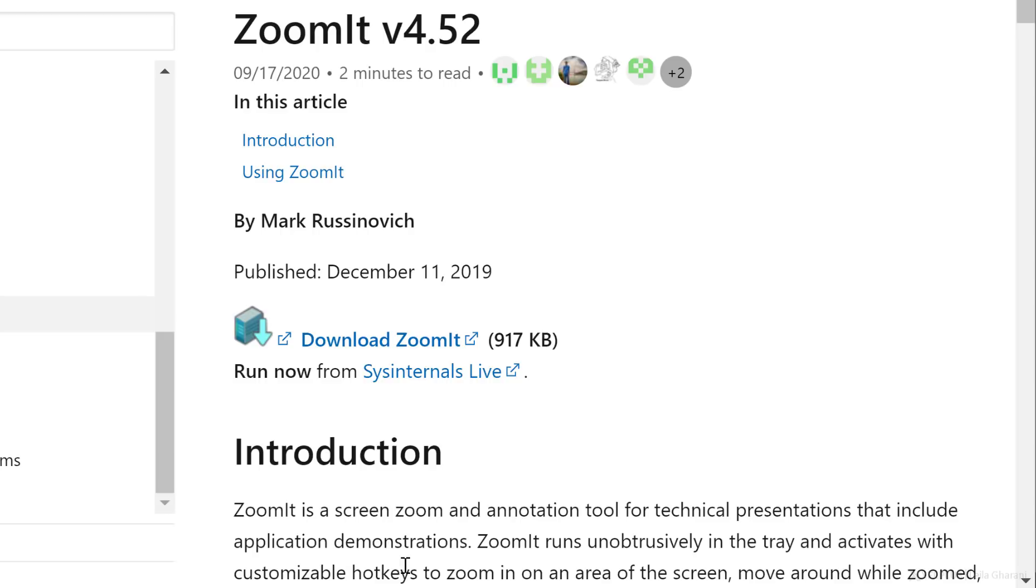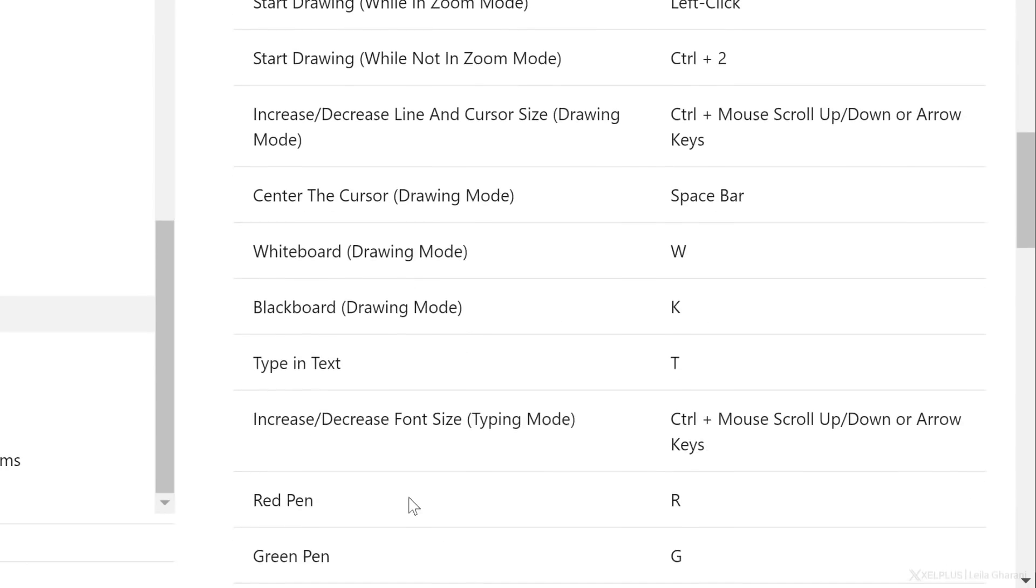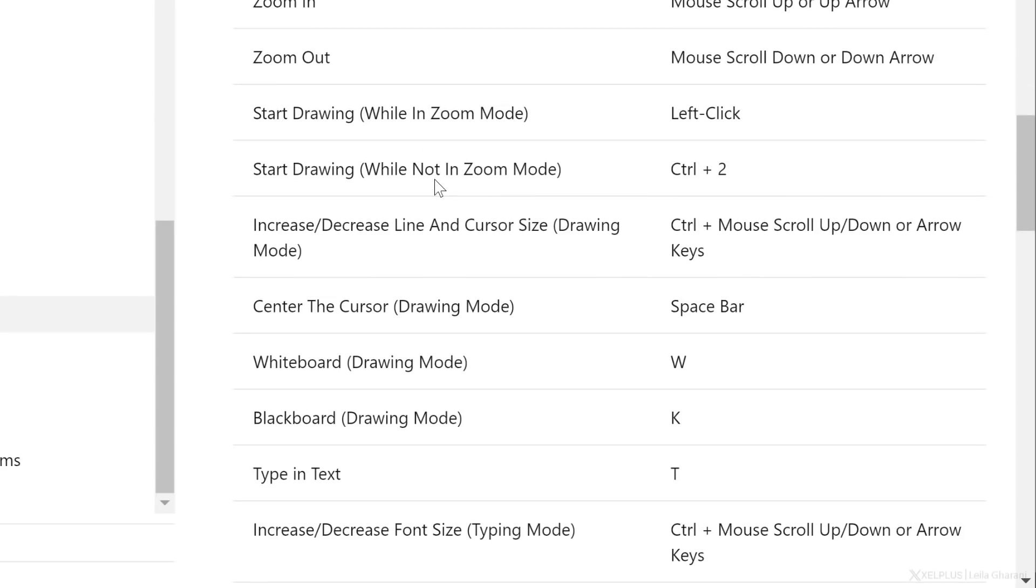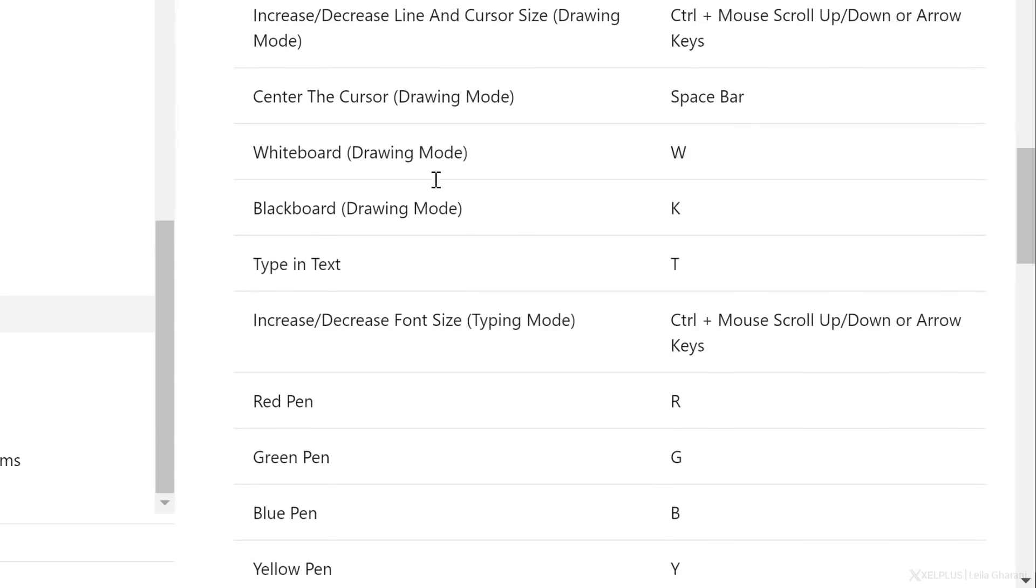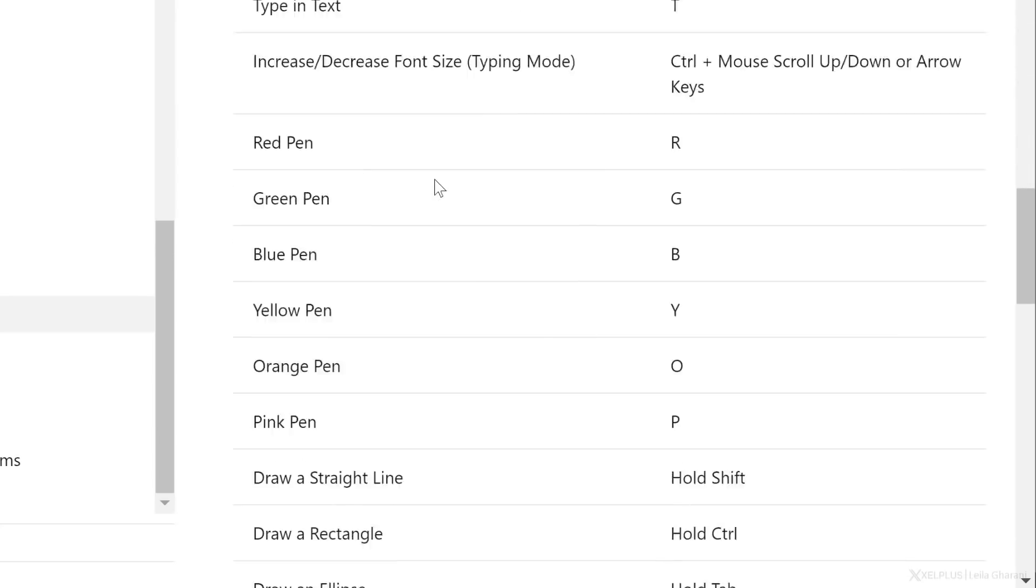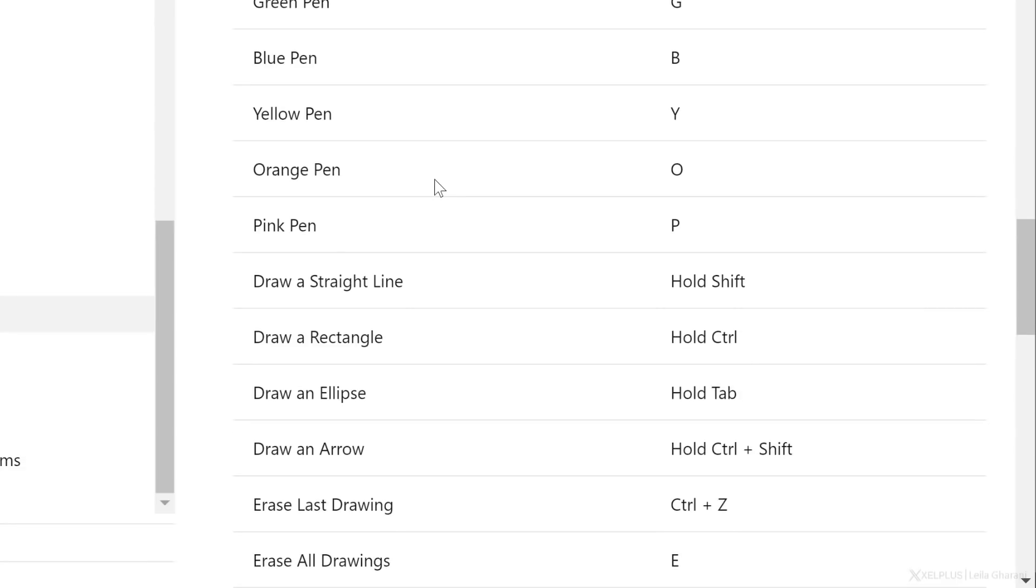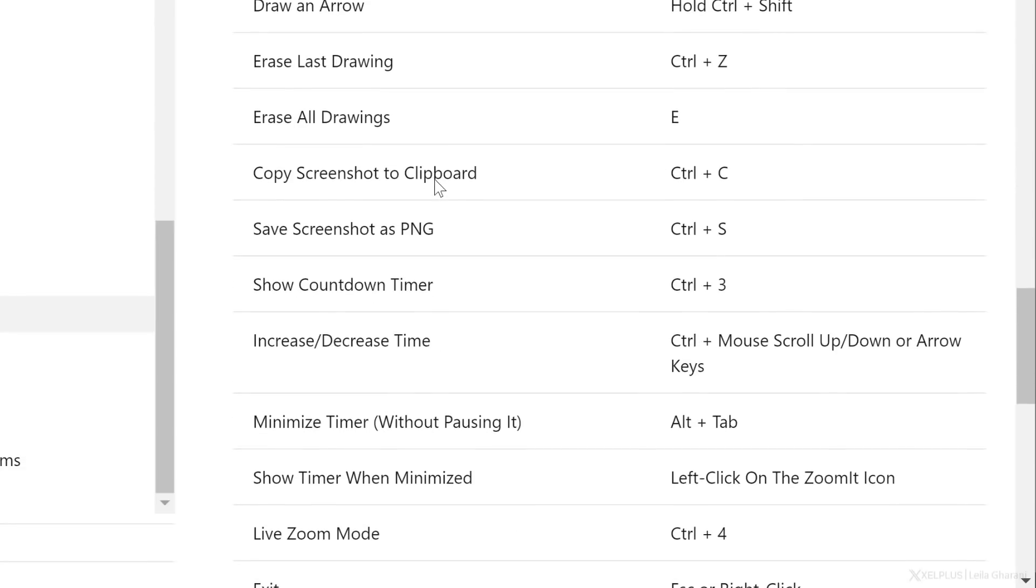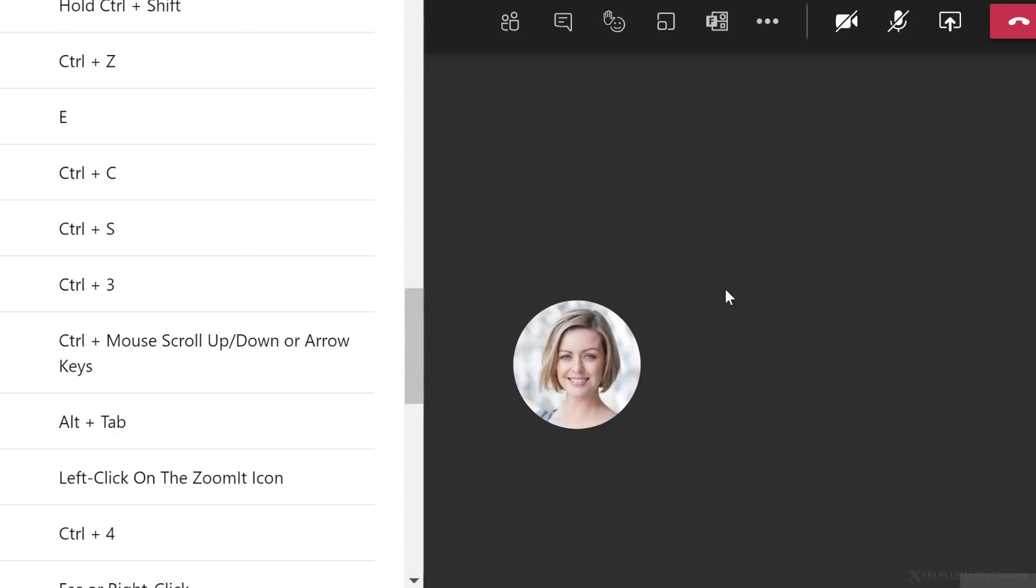You activate it with hotkeys. So if I scroll down here, you're going to see a list of shortcuts that you can use as you're presenting. Now you are probably going to pick a few that you're going to stick to and they're pretty easy to remember. So I've already downloaded it. I'm just going to jump into a meeting and show you how you can use these in action.